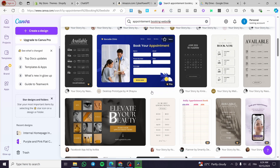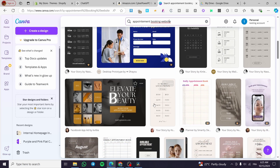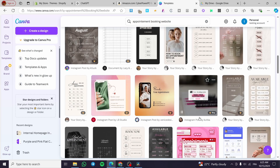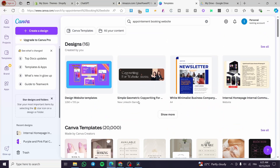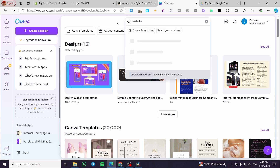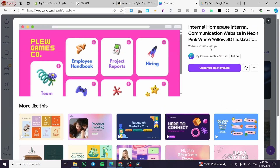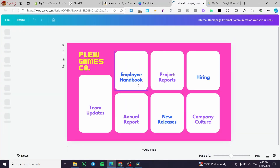We are going to set up the page with a specific size or dimensions. I'll search for 'website' and we can see the different website page options. We'll click on one — it's 1366 by 768 — and then click on 'Customize the page'.